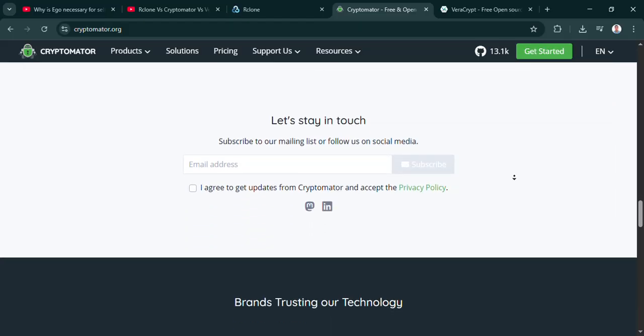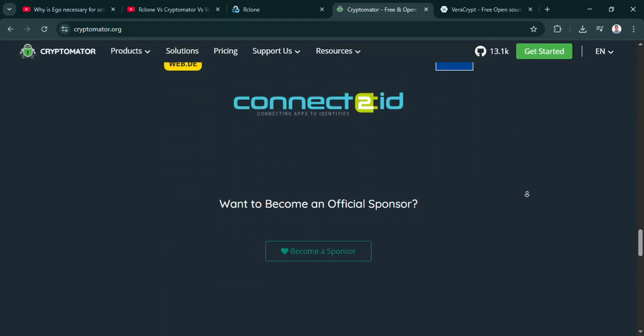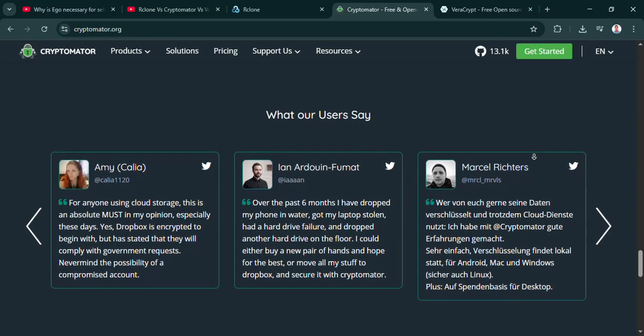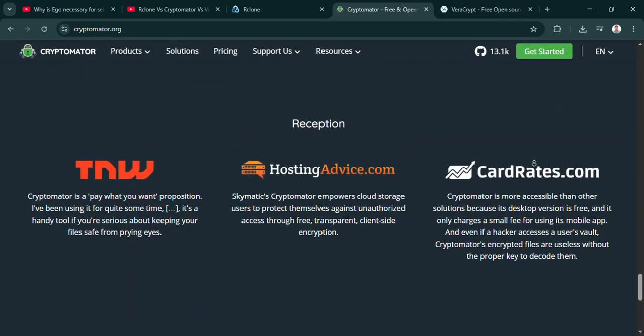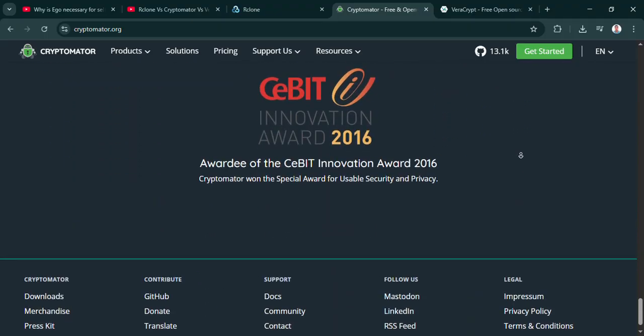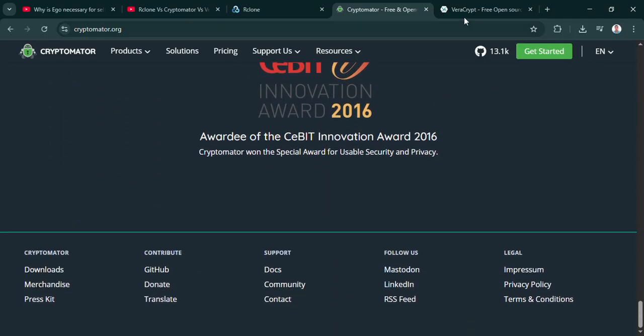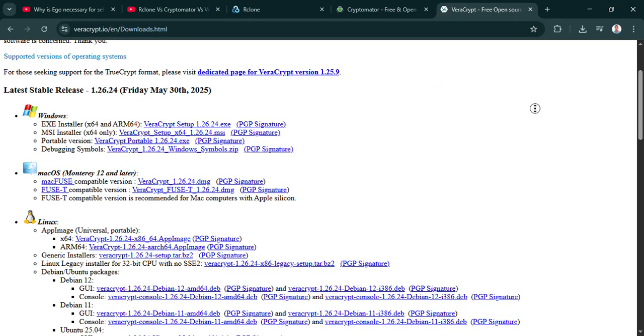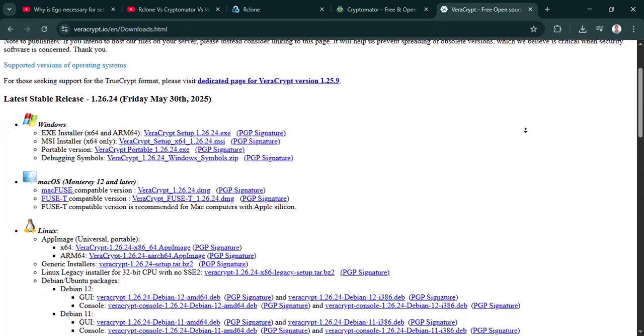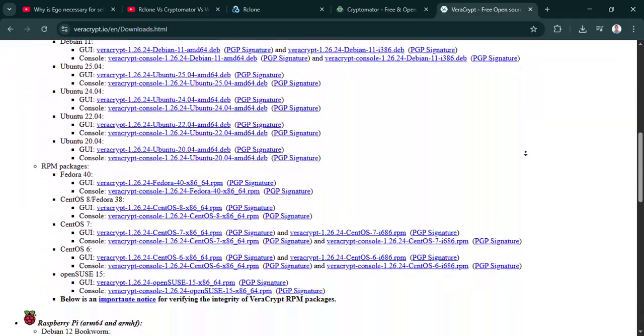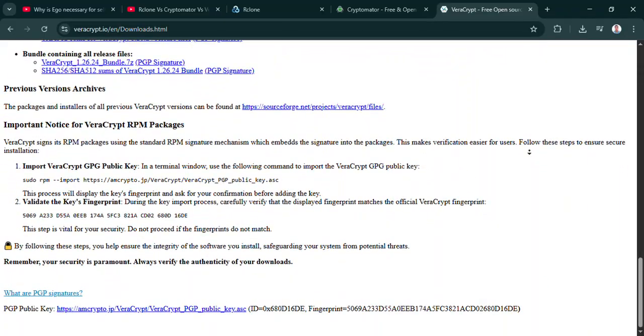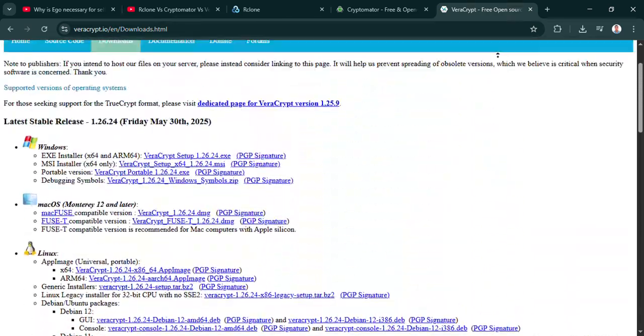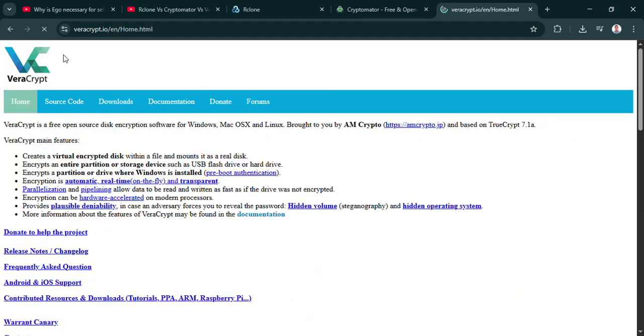So usability is a factor. And what about the metadata? I think Toby mentioned something about that. Good point. Rclone is great at encrypting the actual contents of your files, super secure there. But because it's syncing to the cloud, the cloud provider might still see some metadata. Things like file names, maybe folder structures, timestamps. So the what is hidden, but maybe not the where or when. Kind of. For most people, maybe not a huge deal. But if your threat model is super high and even knowing a file exists is sensitive, then that's something you absolutely need to consider.